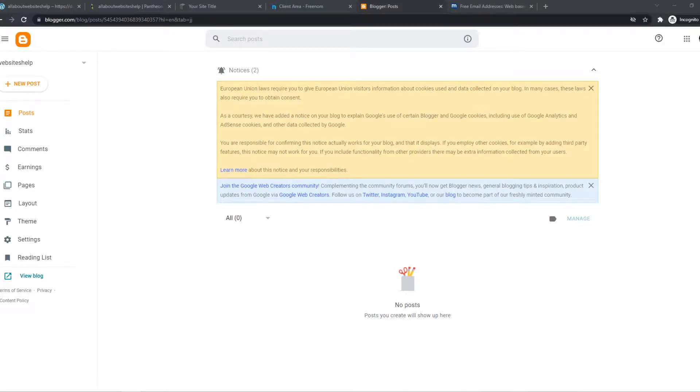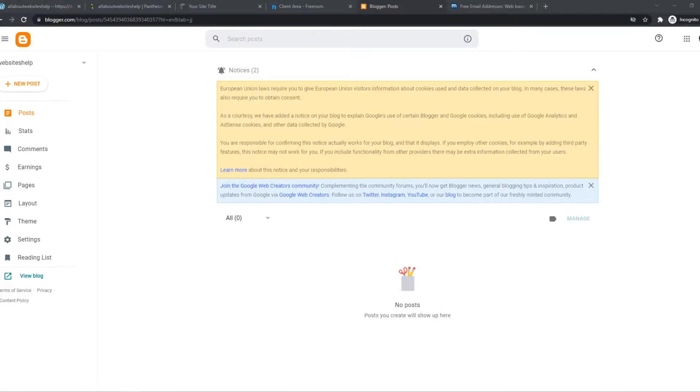In this video, I'm going to show you how to use redirections in your Blogger blogs. What you want to do is go to Blogger and make sure you're logged in.